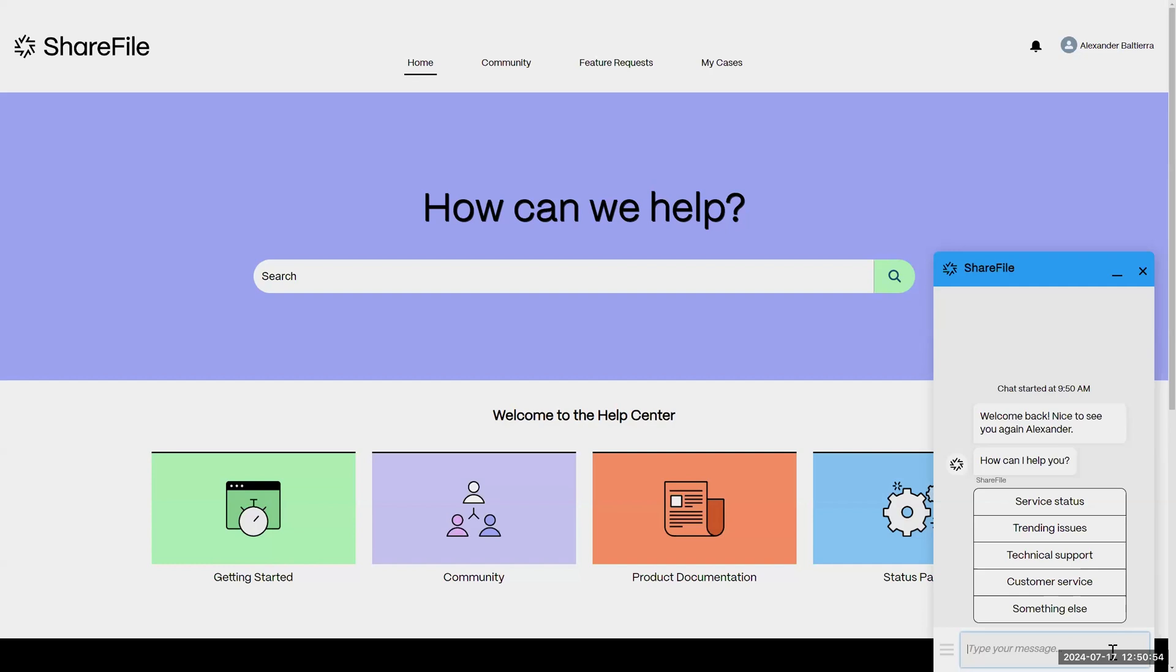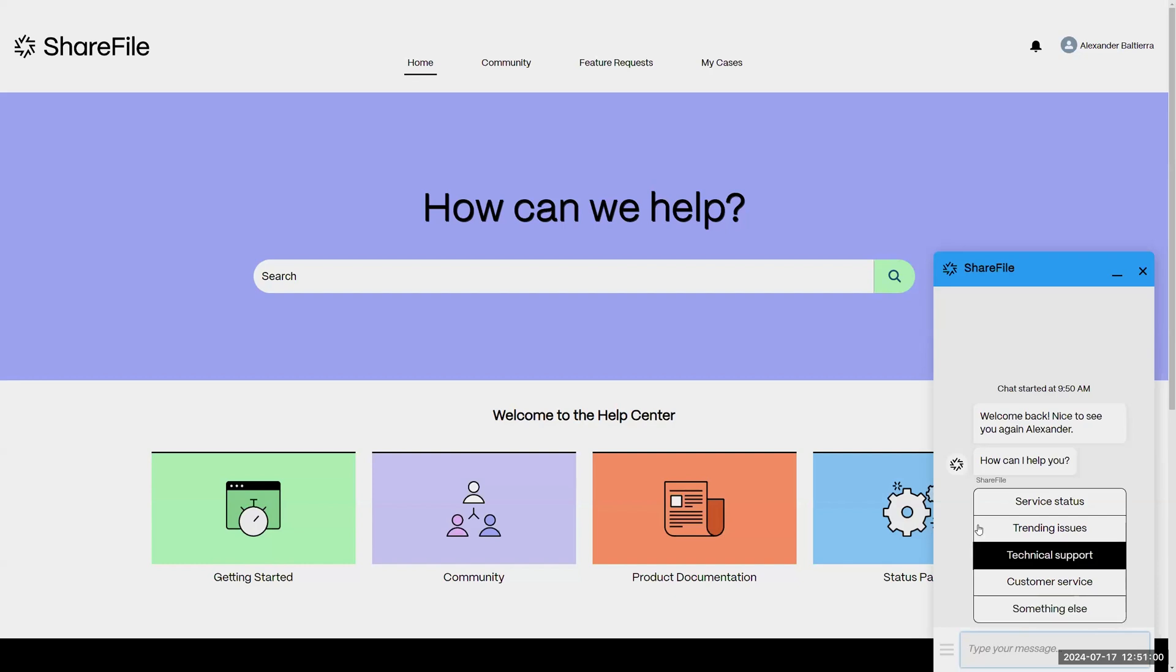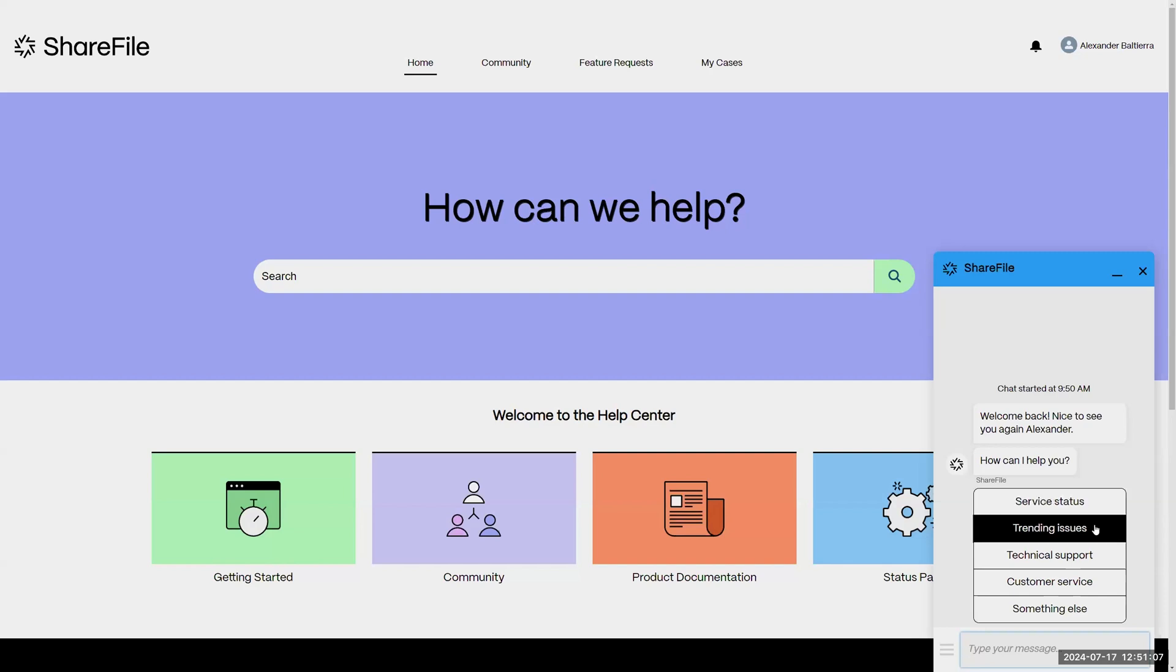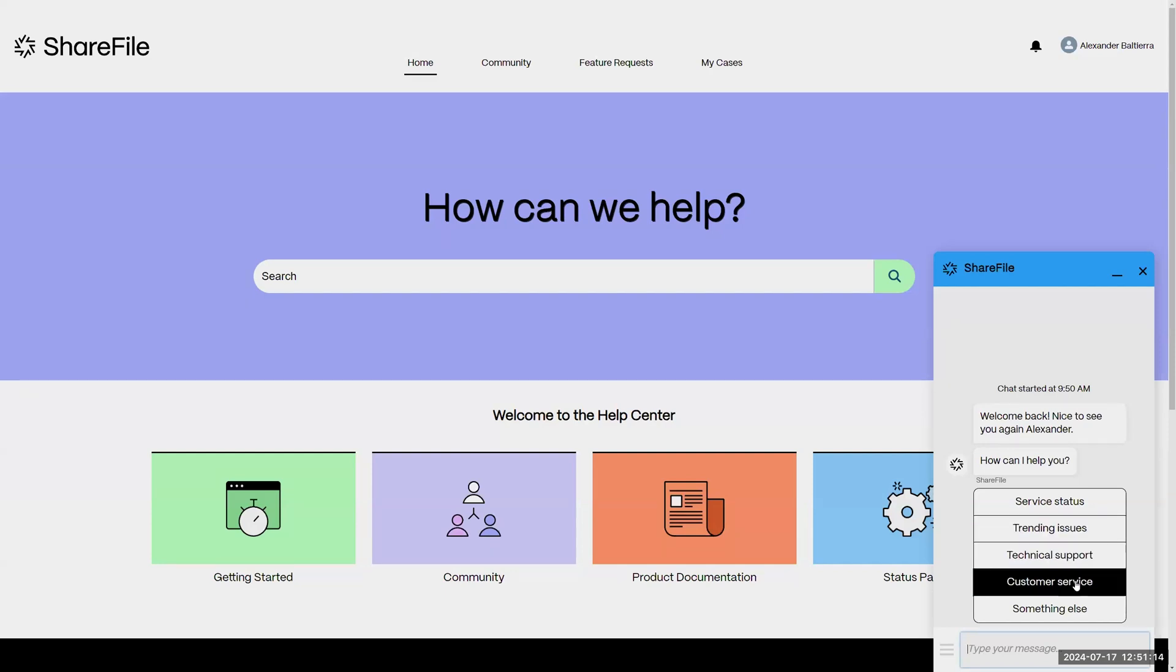When you first get started, you can see here that it presents a few things: service status, which links to the status pages and will check the status of all of our products, trending issues which highlights some articles for things that we're seeing in support.